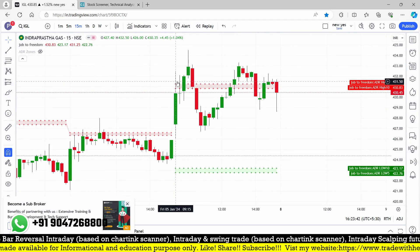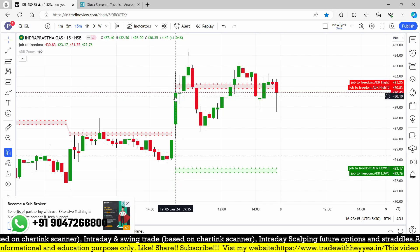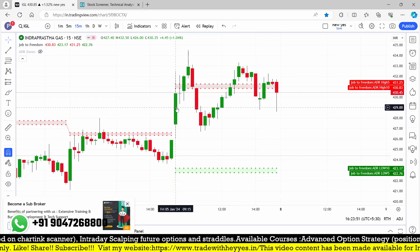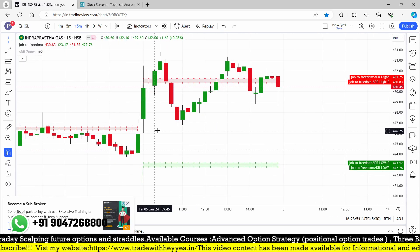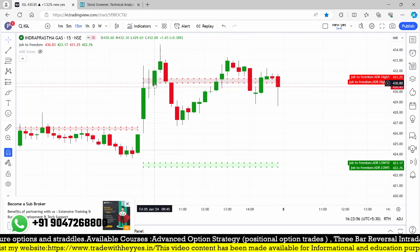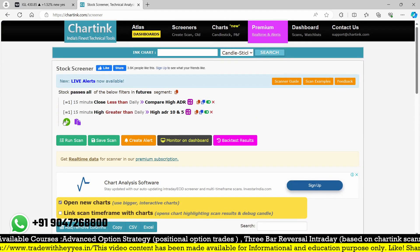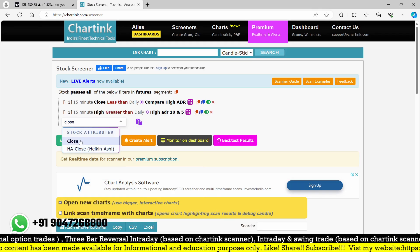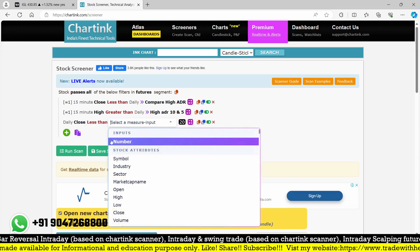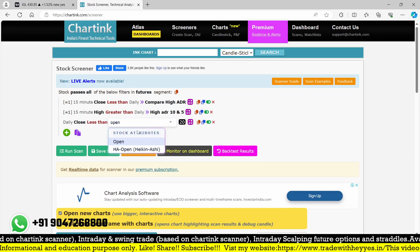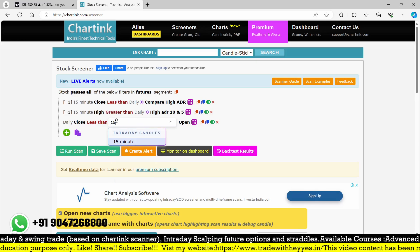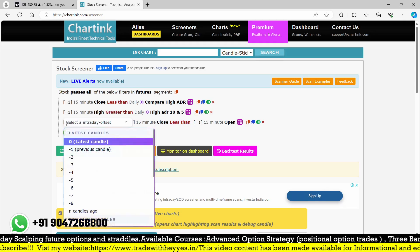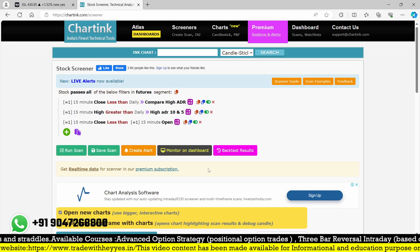Only 8 stocks appeared — IGL, Godrej Properties, and others. Checking IGL: you can see it crossed above and the high is greater than the ADR, but it closed less than the ADR. However, I'm looking for a negative candle — the close must be less than the open. If we find that as a negative candle, we will get the opportunity. Adding the condition close less than open will fetch you the negative candle. I'm going for a 15-minute scan with rejection criteria.